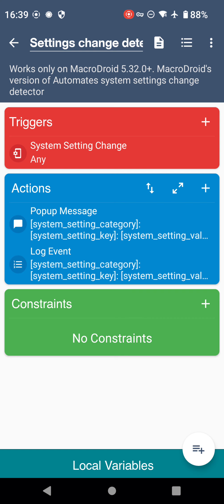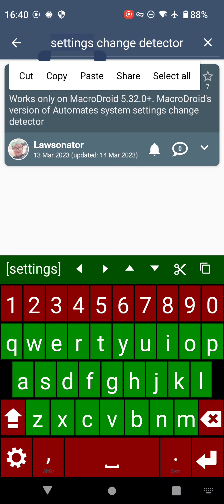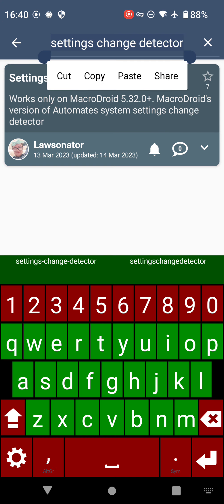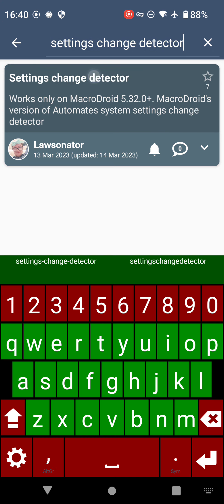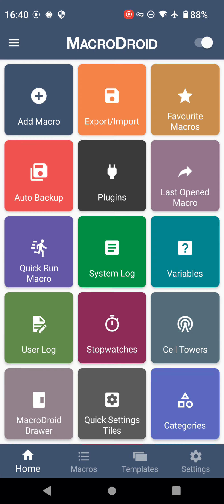Once any of those have updated, so volume or brightness and so on, you can detect that. Some settings are not stored there - some settings are stored in databases which aren't accessible to MacroDroid. Now here we're looking at the system settings change detector.